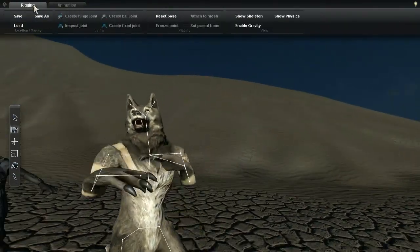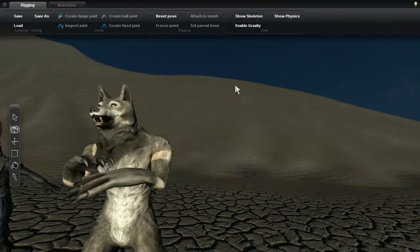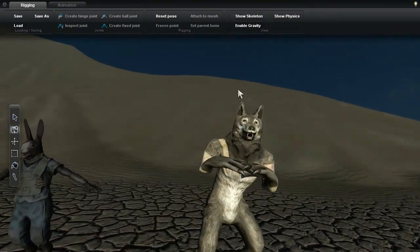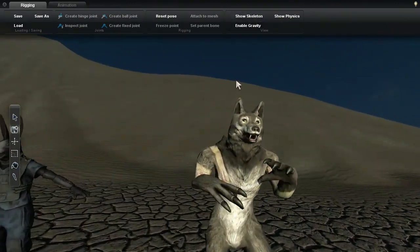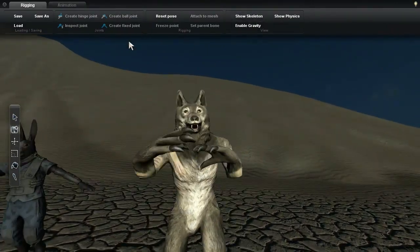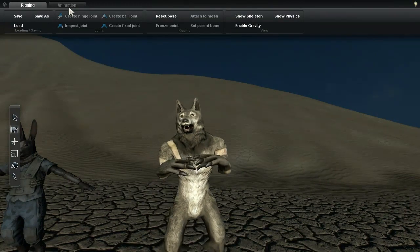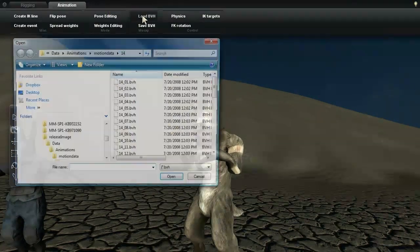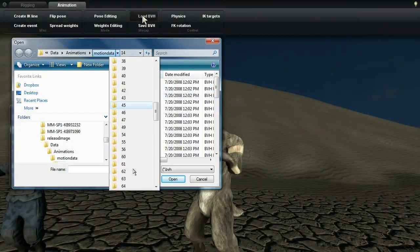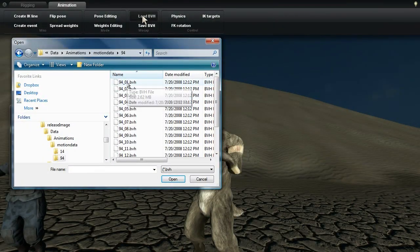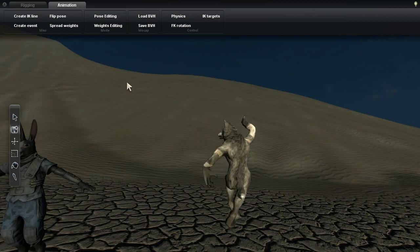Here's the shadowboxing animation again, but now applied to the wolf. And in case you were wondering, yes, wolves can dance too.